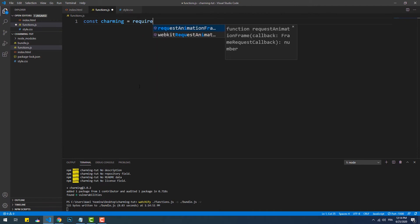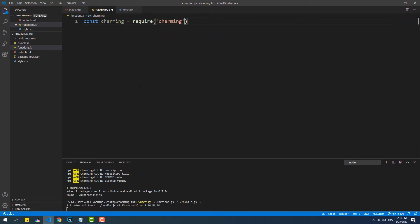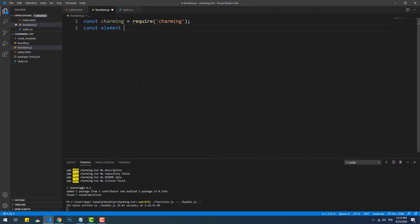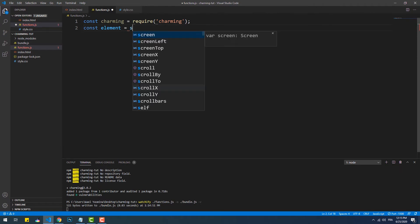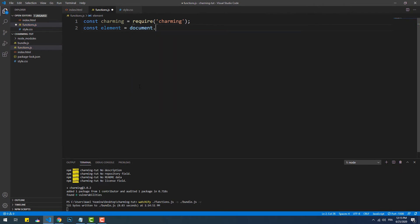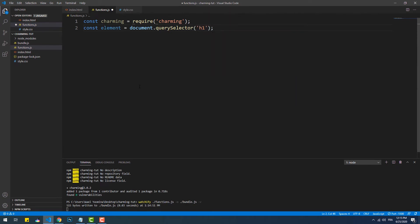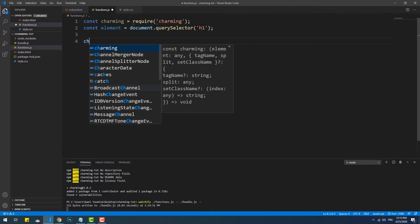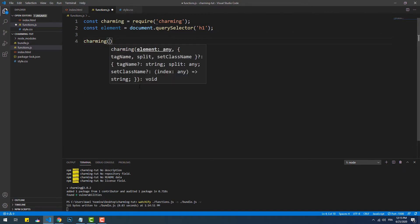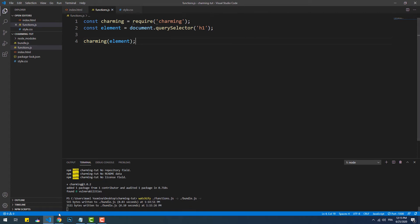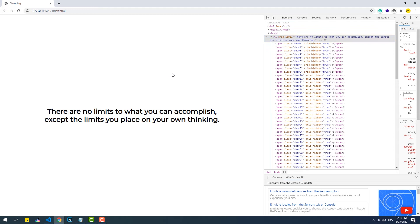That done, we need to call require to get the charming function, then get the element we want to split. Now all we need to do is call the charming function and pass in the element as a parameter, and that's it. So let's take a look at what just happened to the h1 text.